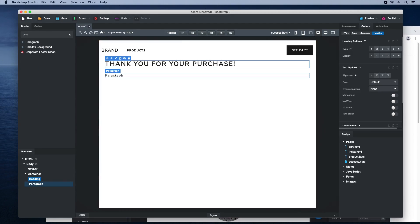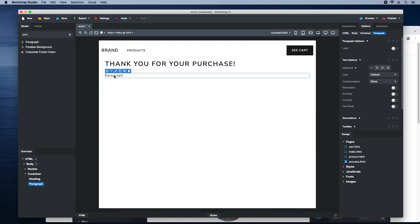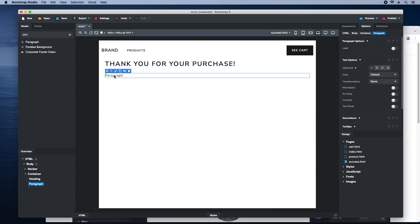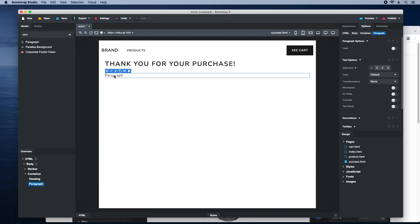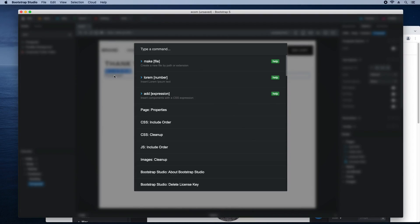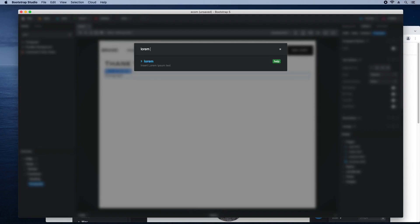In a real website, this paragraph should inform the customer what the next steps are. But we'll just generate placeholder text with the command palette.